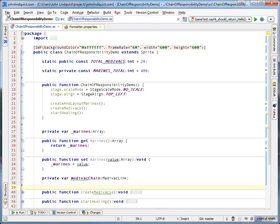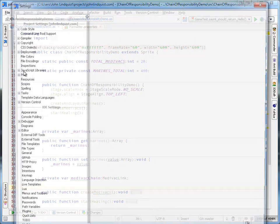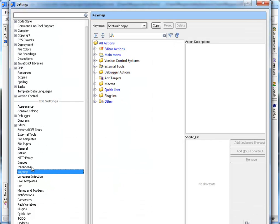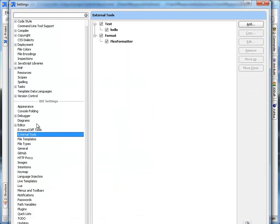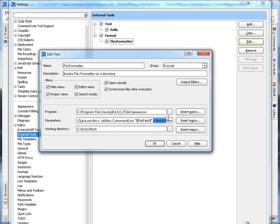You can see that that properties file is actually a parameter. If you look in your external tools, it's actually a parameter here within the external tool, FlexFormatter properties.